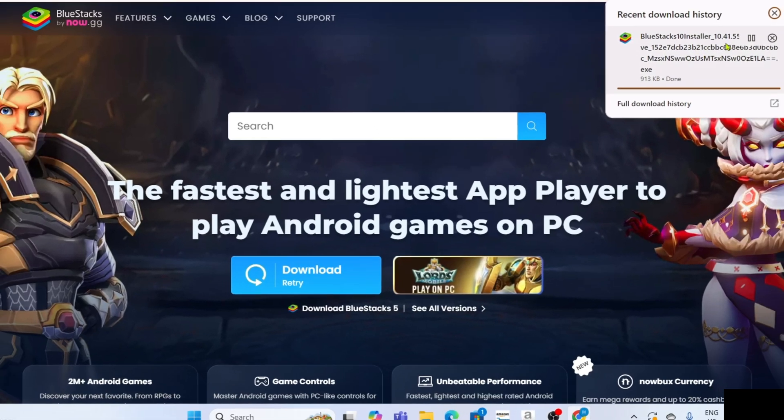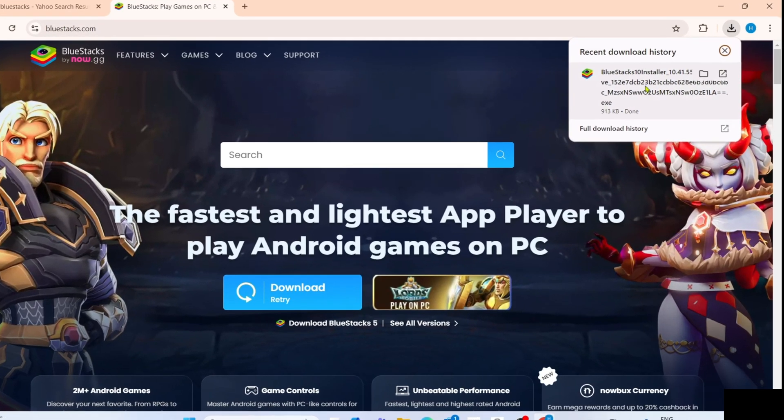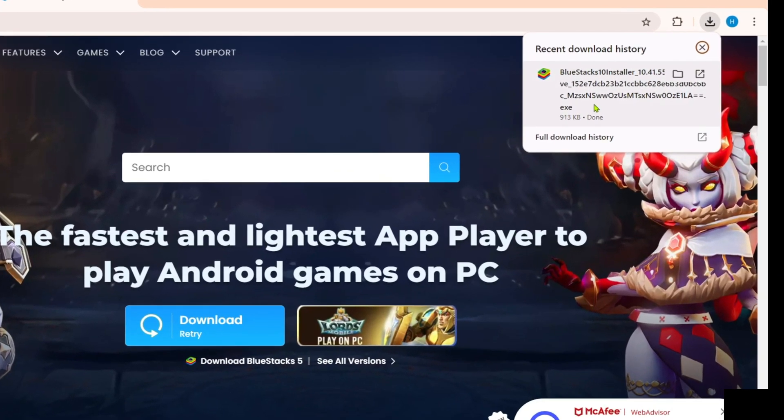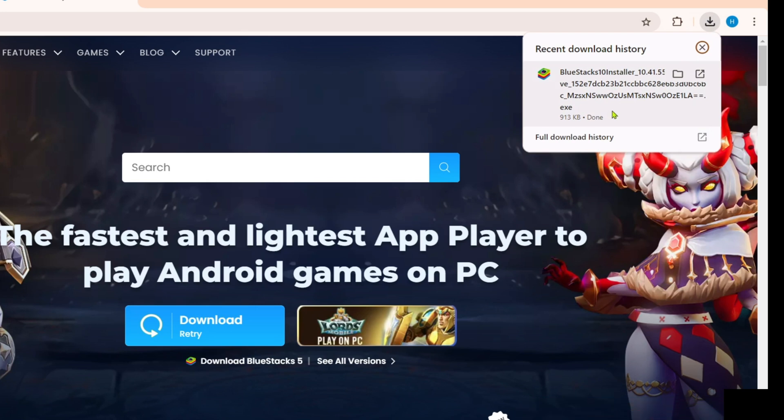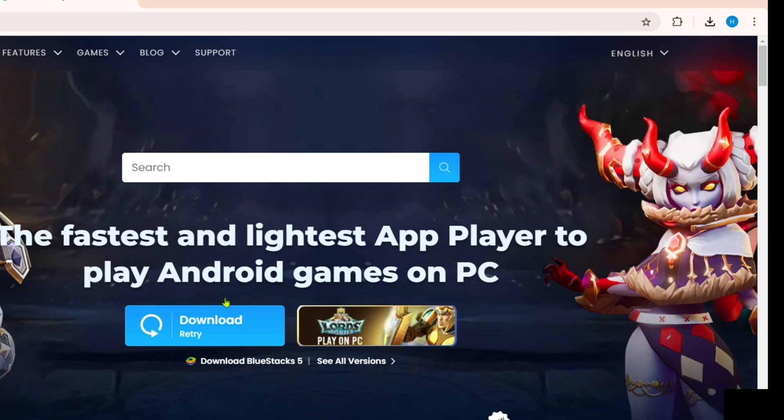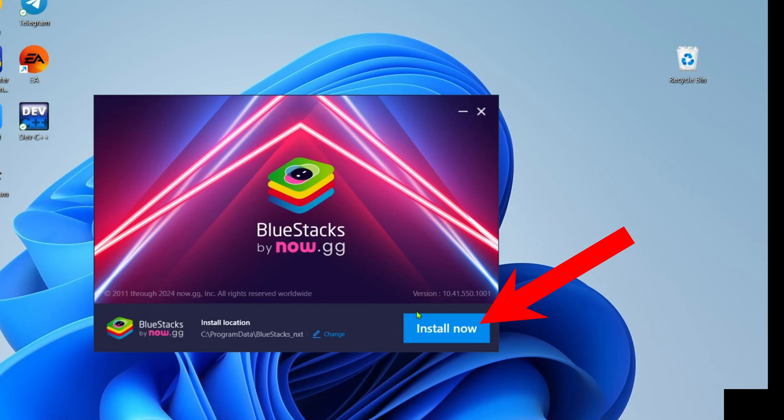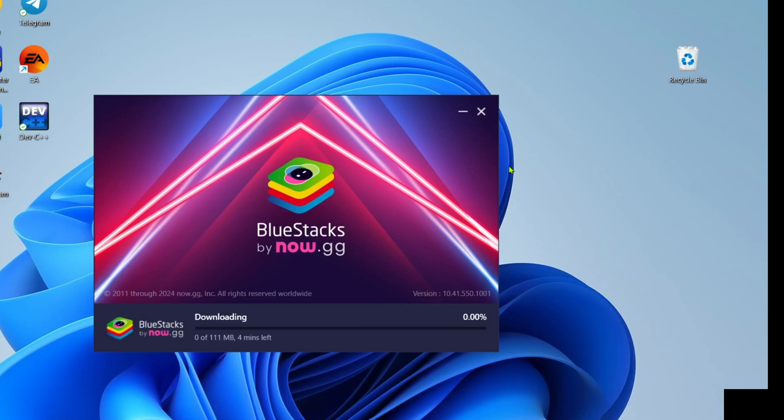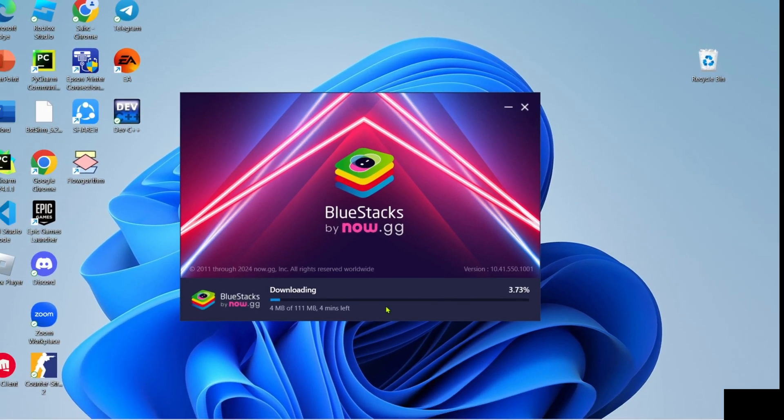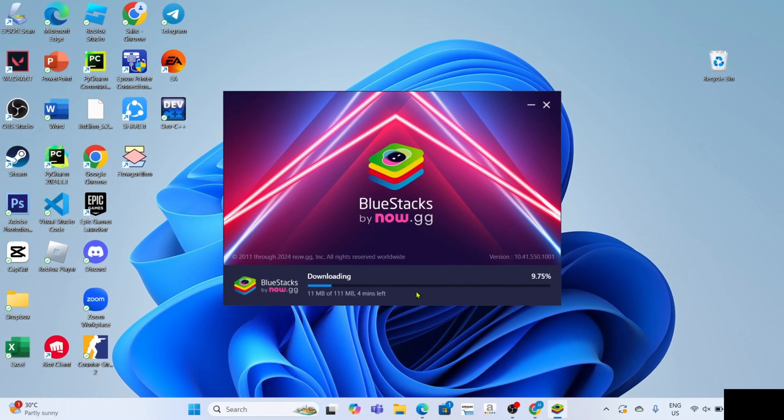After clicking it the BlueStacks installer will now be downloaded. You can now click the file to start installing the app. After that the app installation will now start, just wait for it to finish.